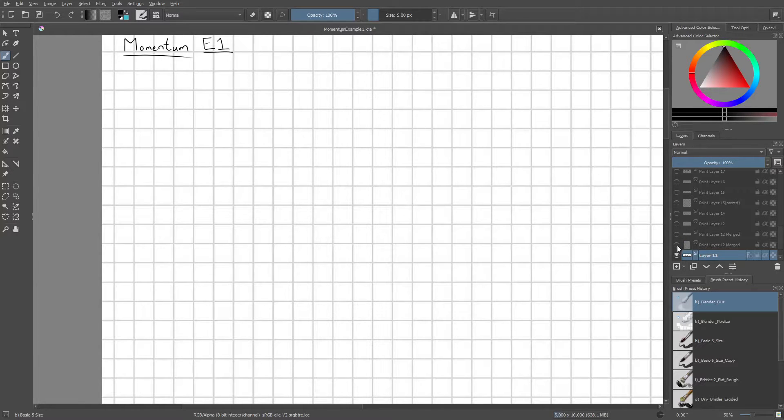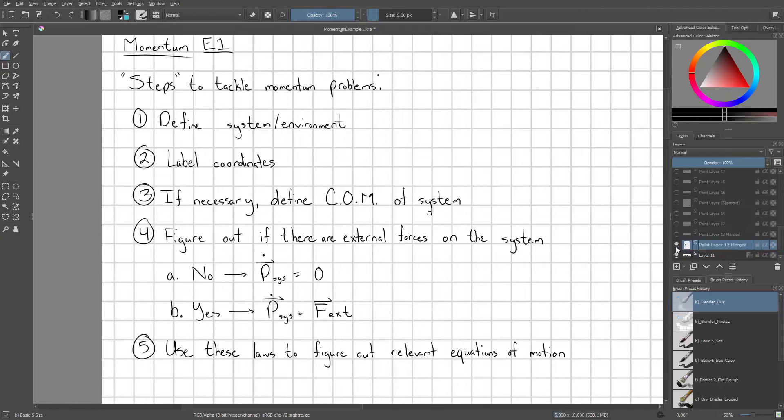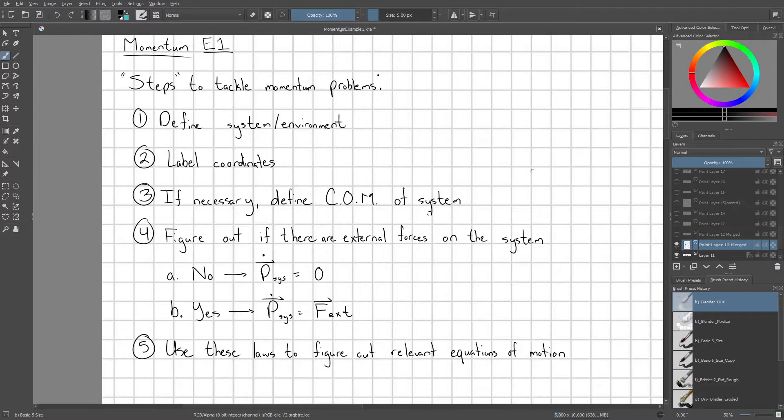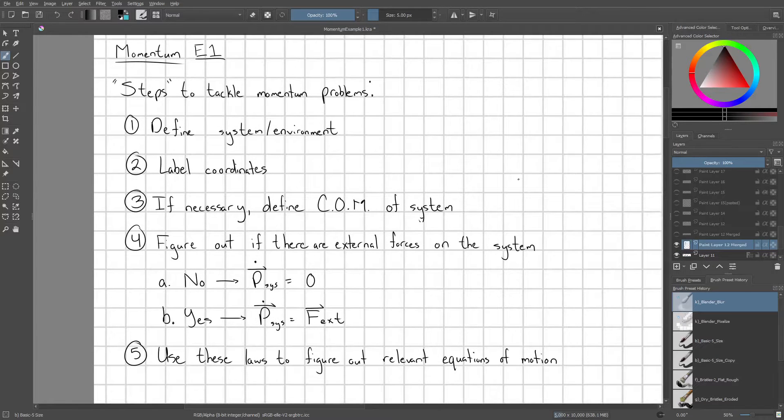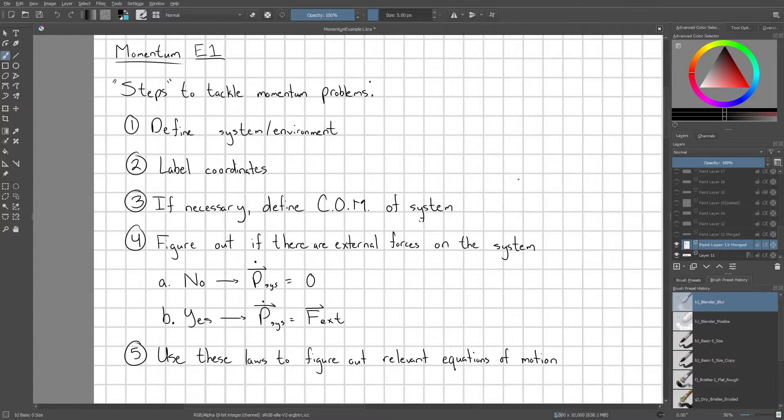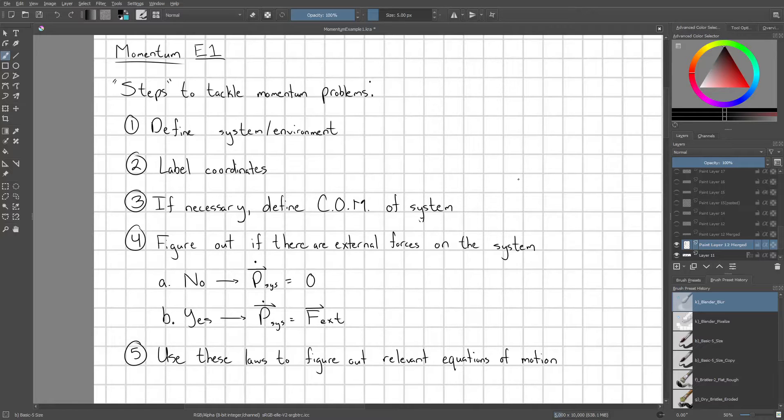Before we jump into the first example problem though, I'm just going to go ahead and give a list of kind of general steps to tackle these momentum problems. You may or may not need to use all of them, and depending on how quickly you want to do the problem, you might not need to do all of these explicitly.